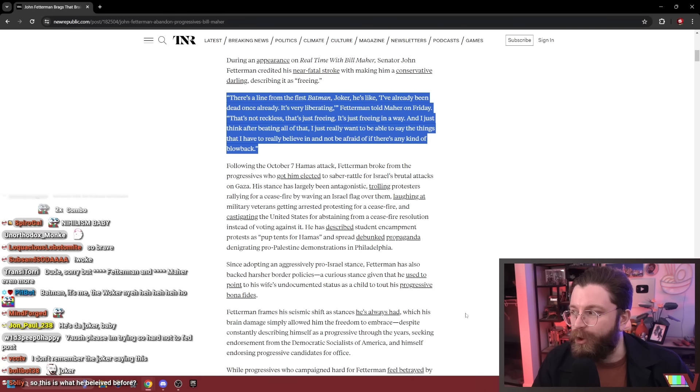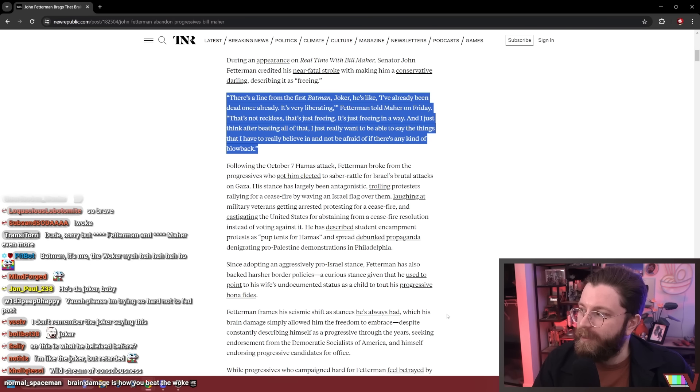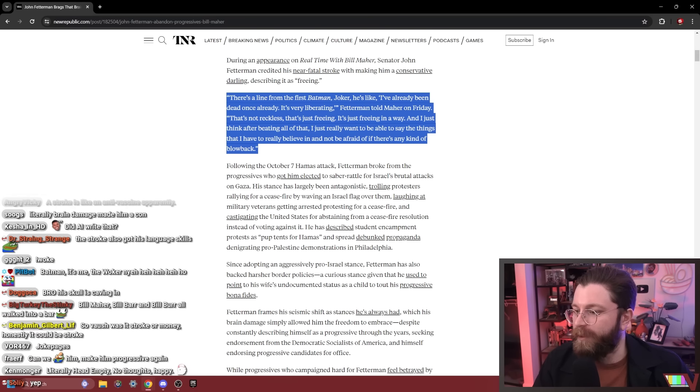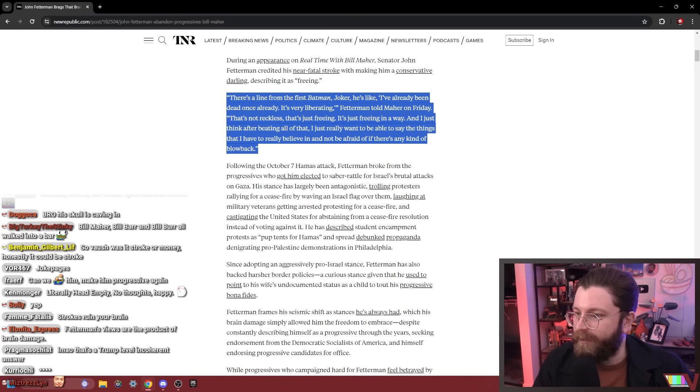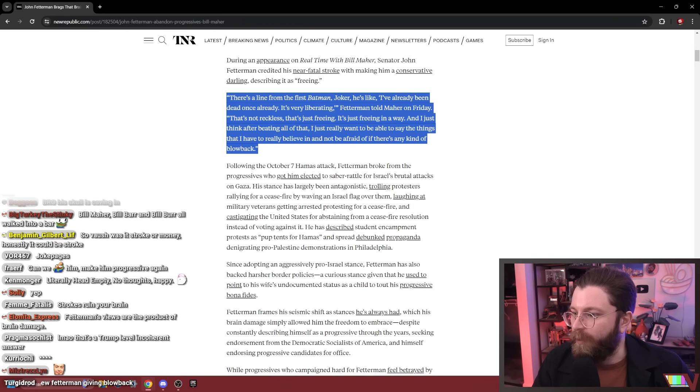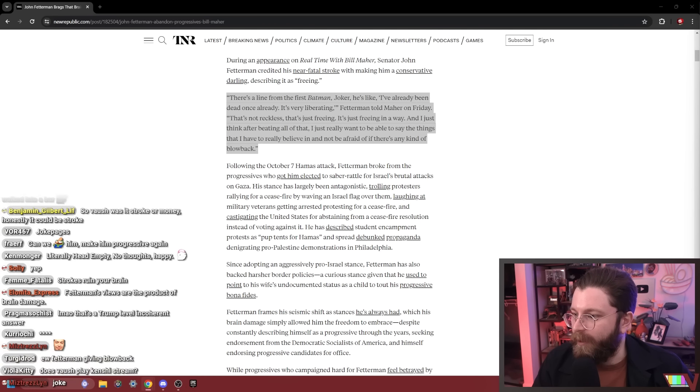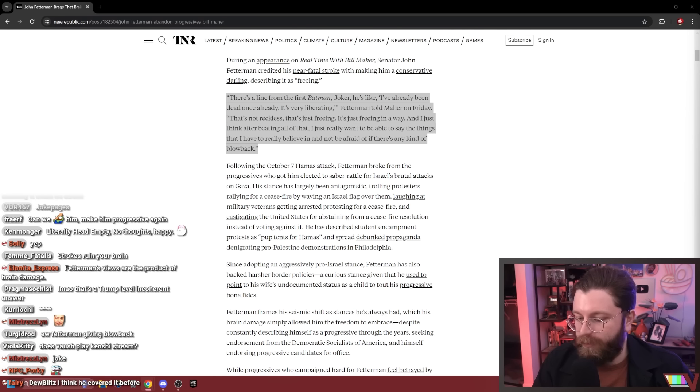Literally the Joker. He actually genuinely is now committed to this bit. This stroke is like an anti-vaccine. So was it the stroke or money?